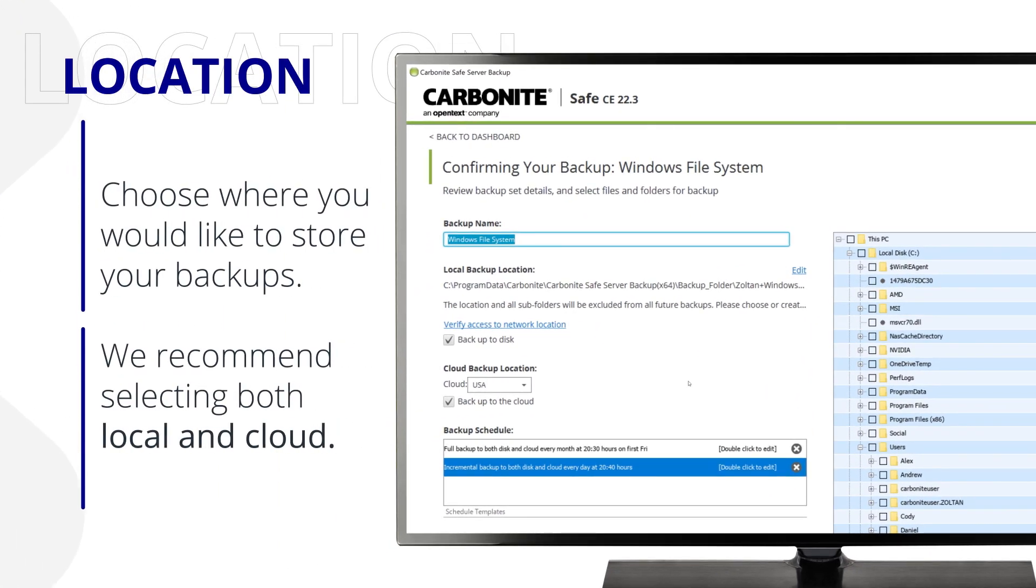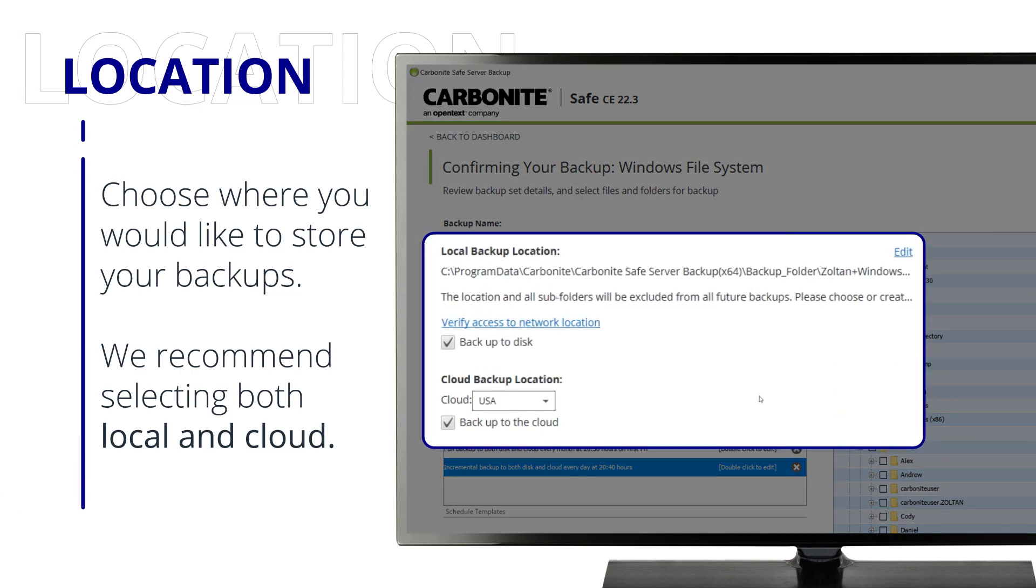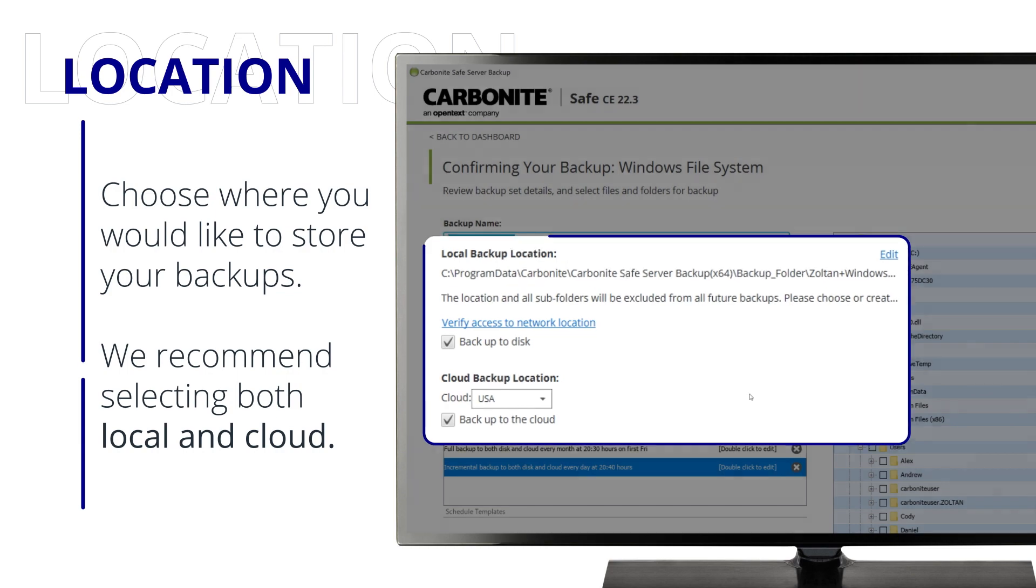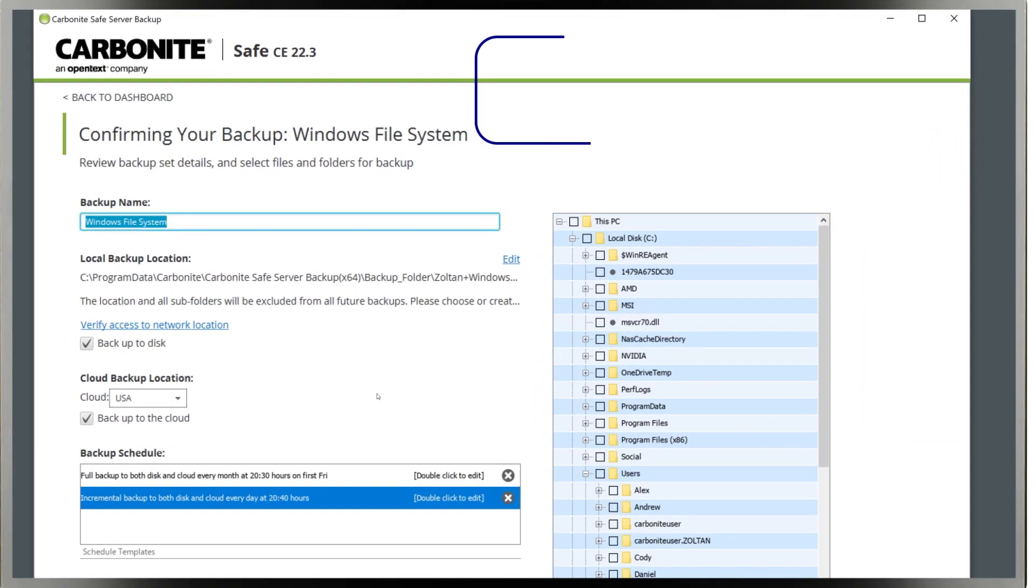Next, you'll choose where you'd like to store the backups. You can select Local and Cloud independently, but we strongly encourage selecting both.